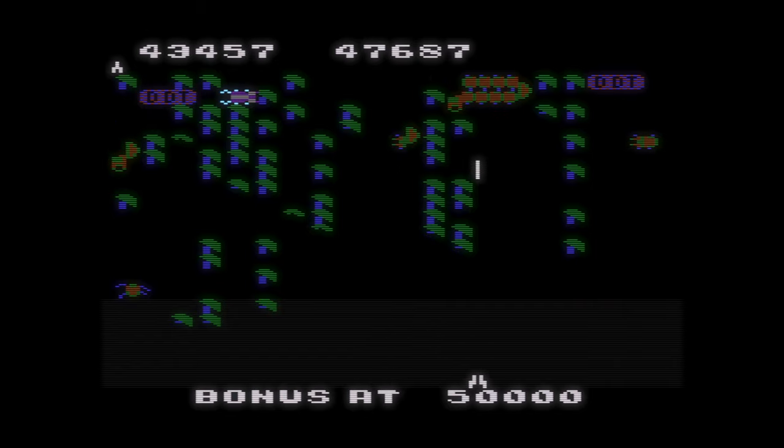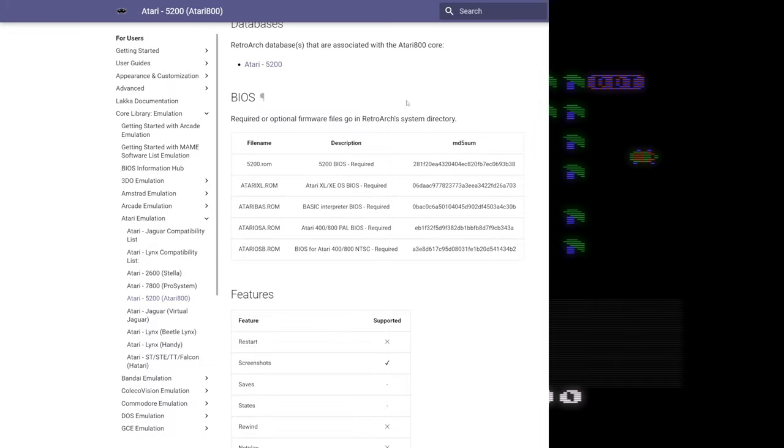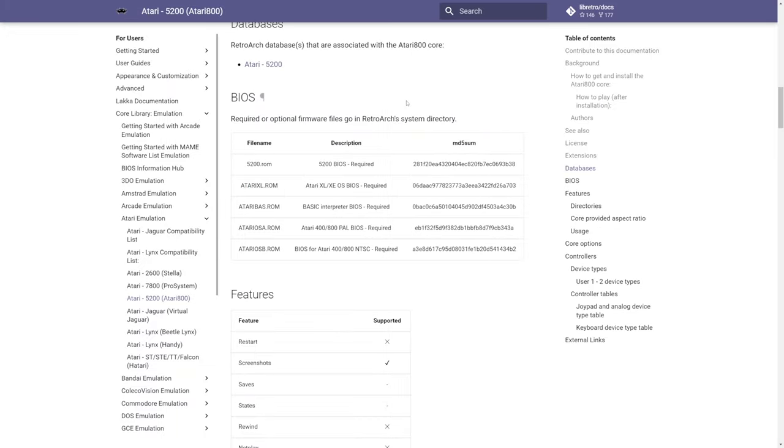Alright, let's dive in. So the first step to getting Atari 5200 emulation up and running on our Xbox consoles is to source an Atari 5200 BIOS file and name it 5200.rom.